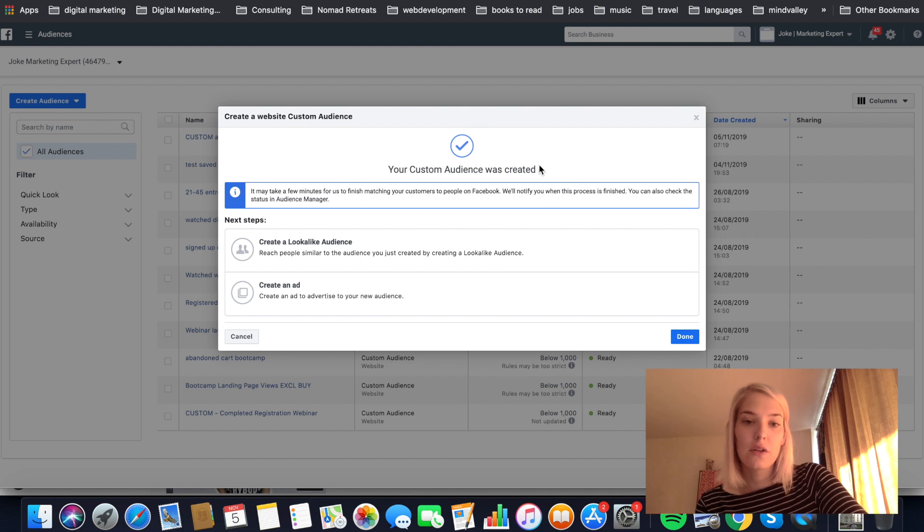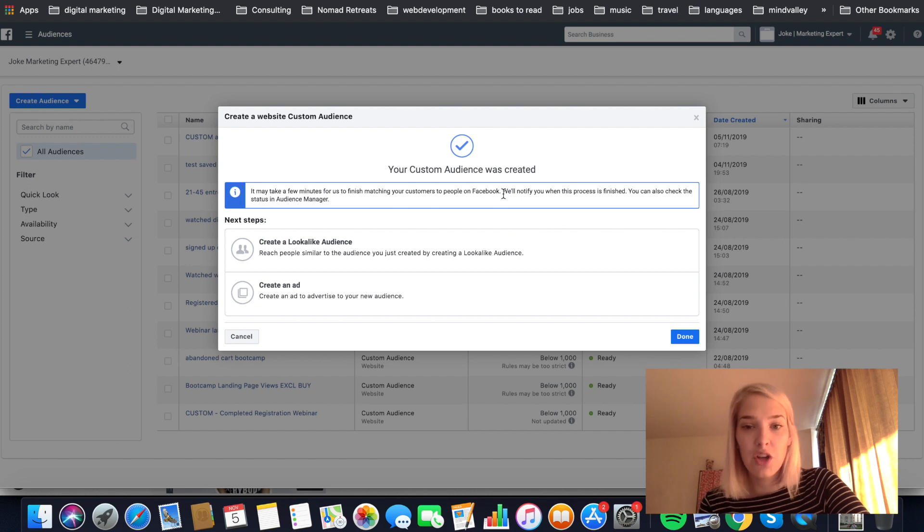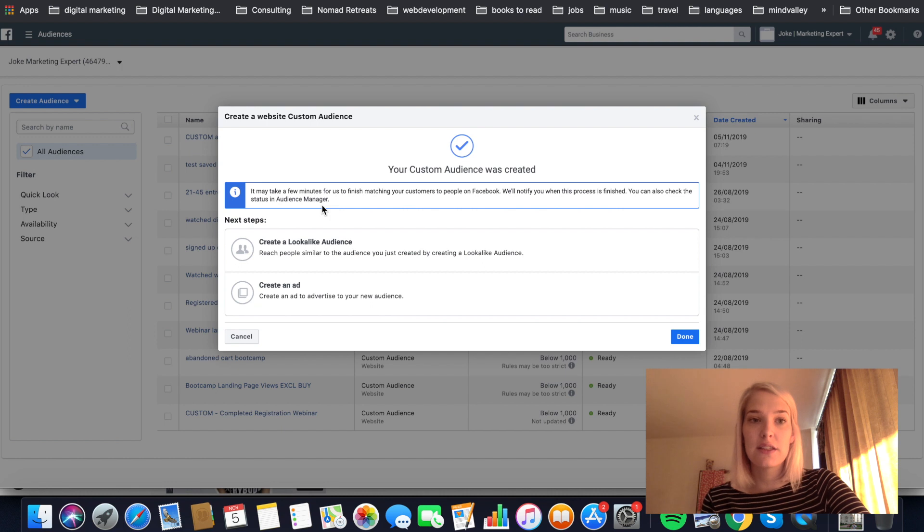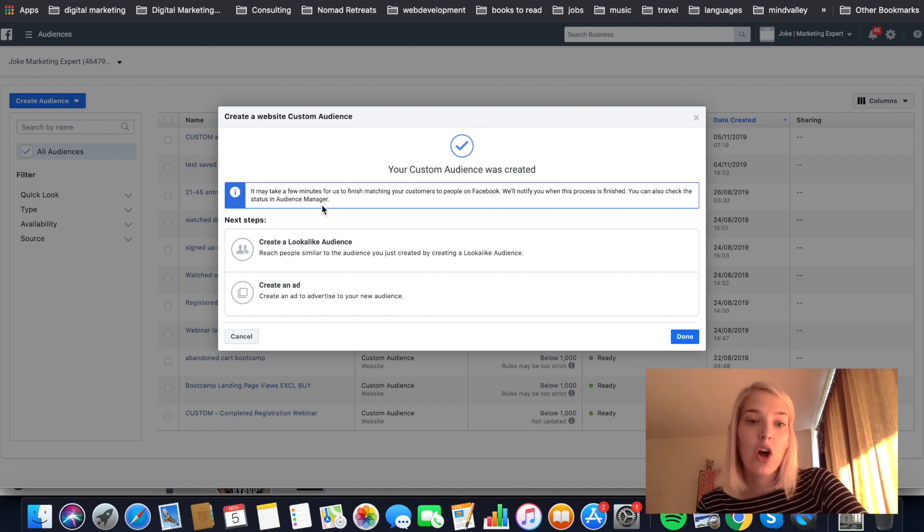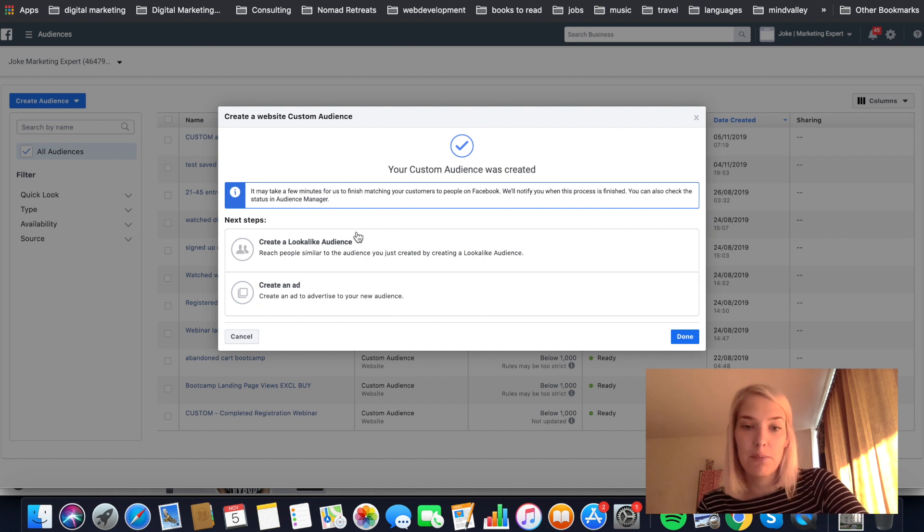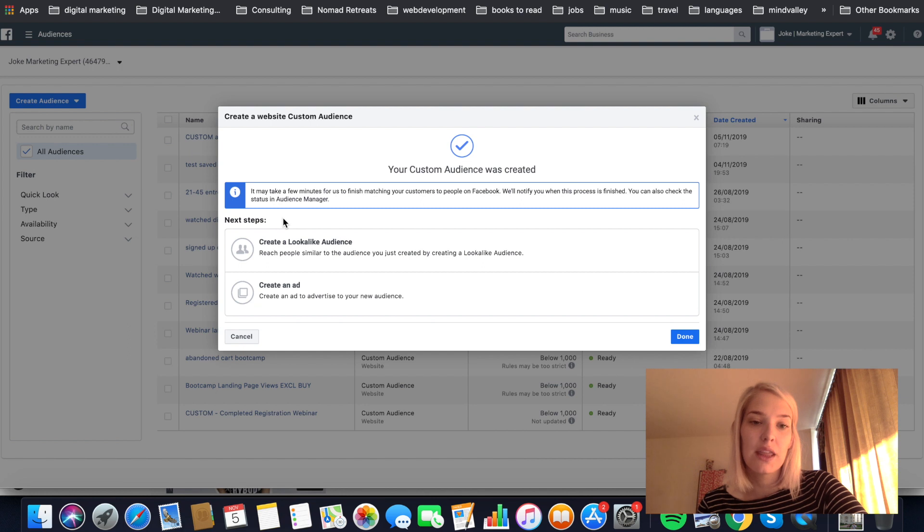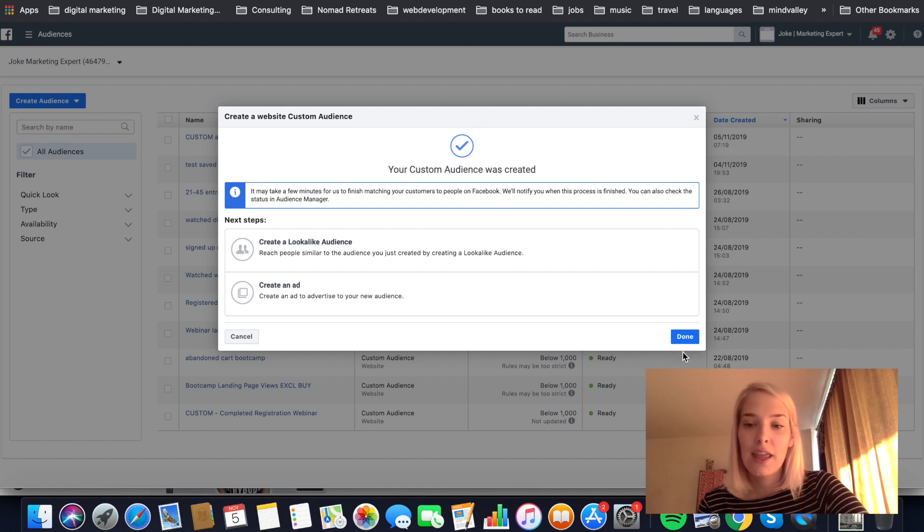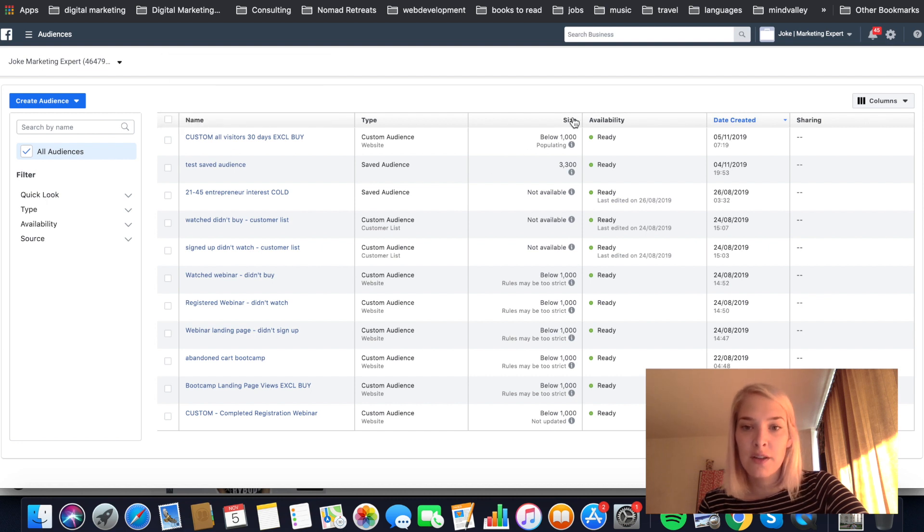And it says your custom audience was created. It may take a few minutes for us to finish matching your customers to people on Facebook. We'll notify you when this process is finished. You can also check this status in the audience manager because now Facebook has to go back 30 days and check all the people that visited my website and then find them on Facebook. They will also ask you immediately do you want to create a lookalike audience based on this custom audience or do you want to create an ad. In this tutorial we're not going to go deeper into this, but in the next one we are going to create a lookalike audience. So make sure that you tune in next week. And then just click done. As you can see it's right there and it also says for the size that it is still populated.